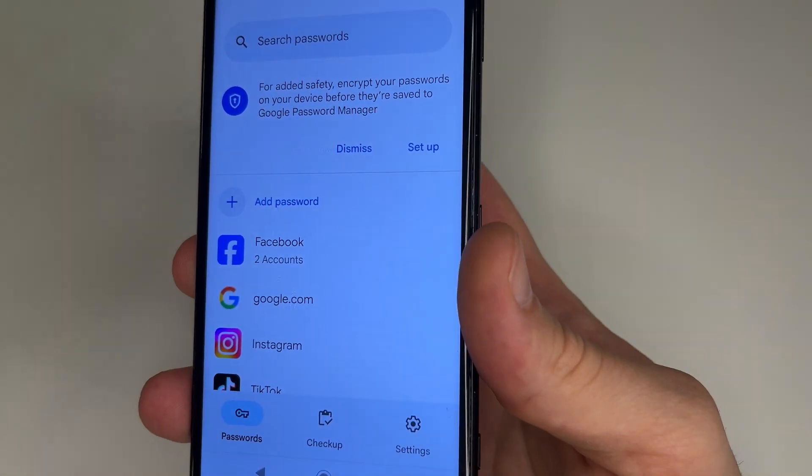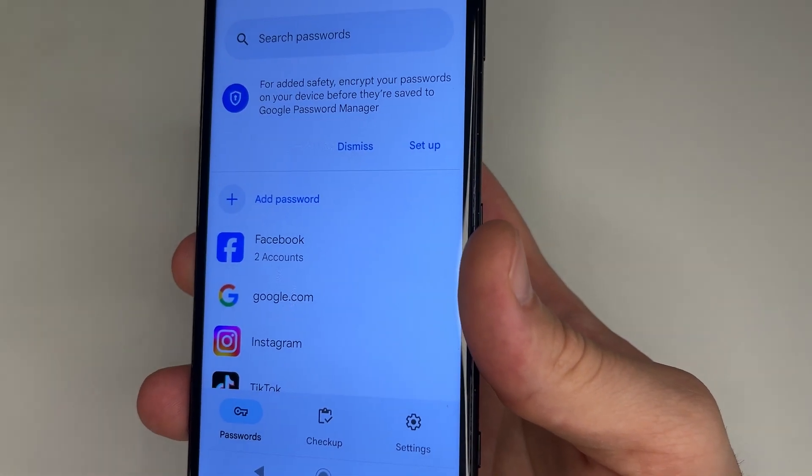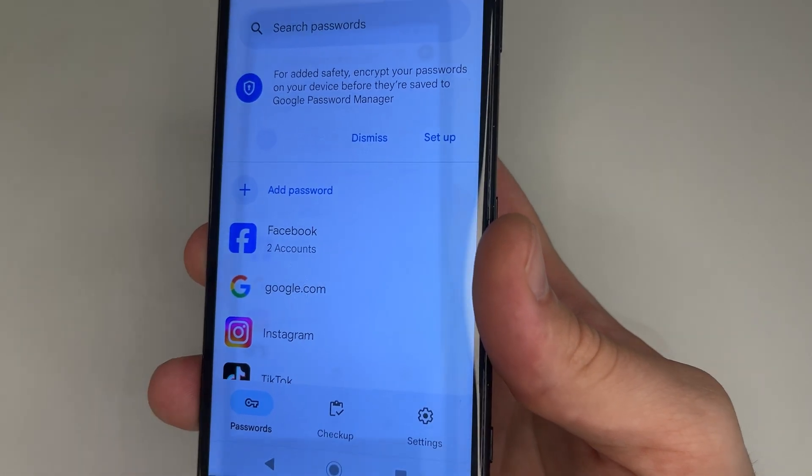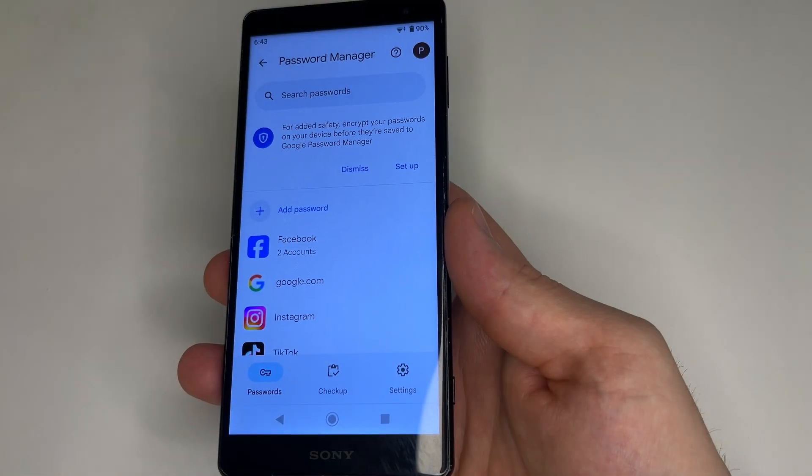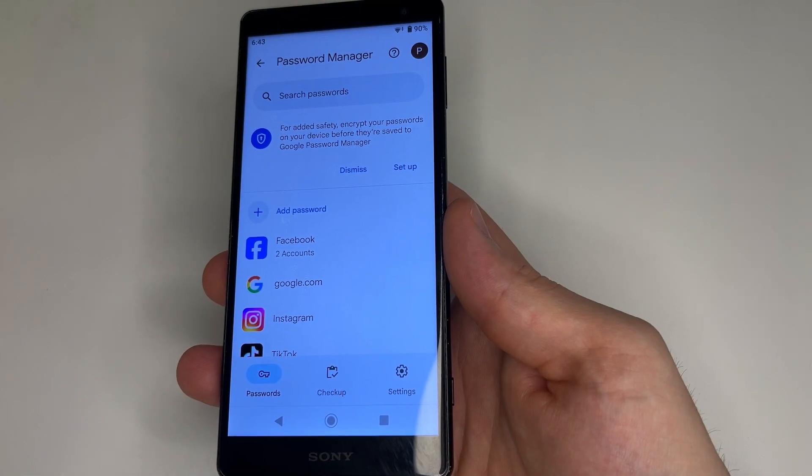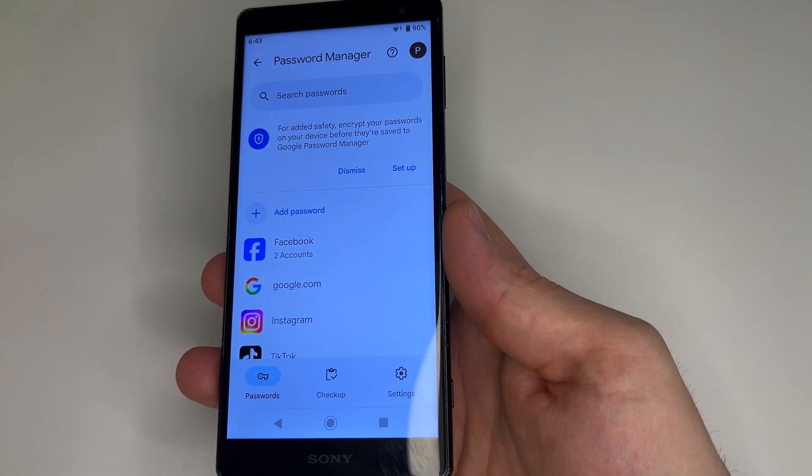And here will be all your passwords. And now you need to choose which password you want to see.